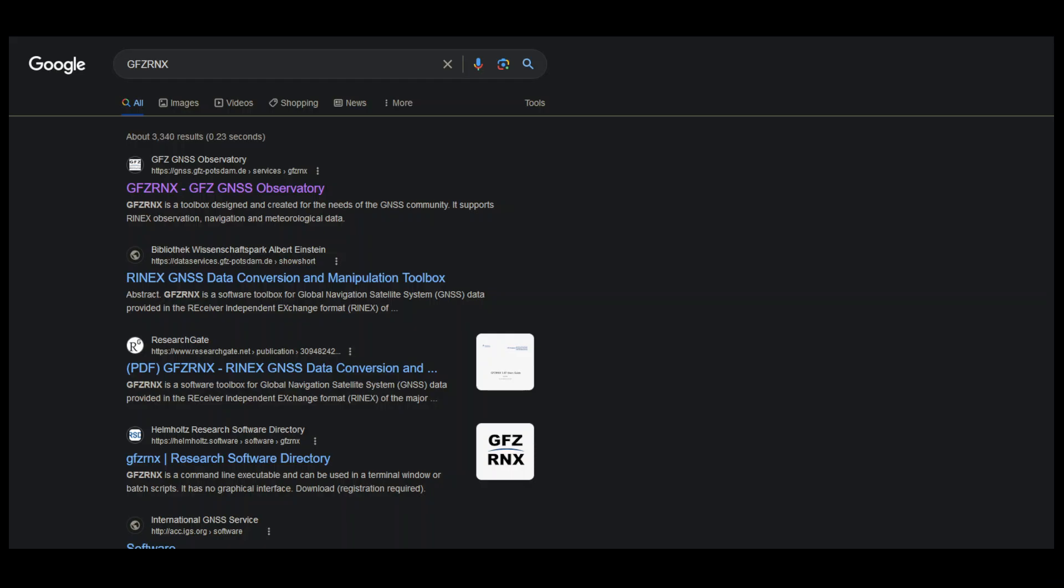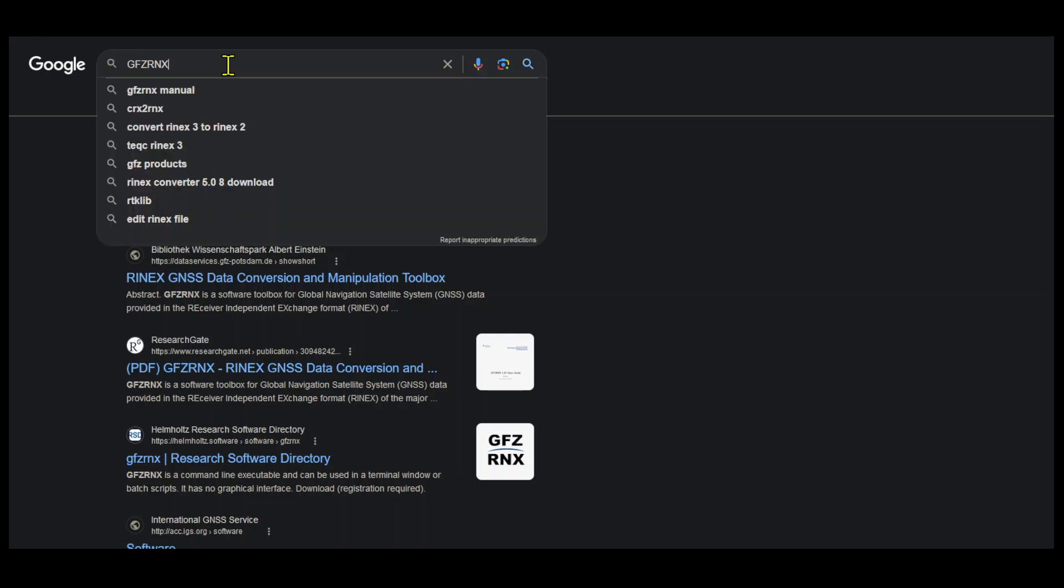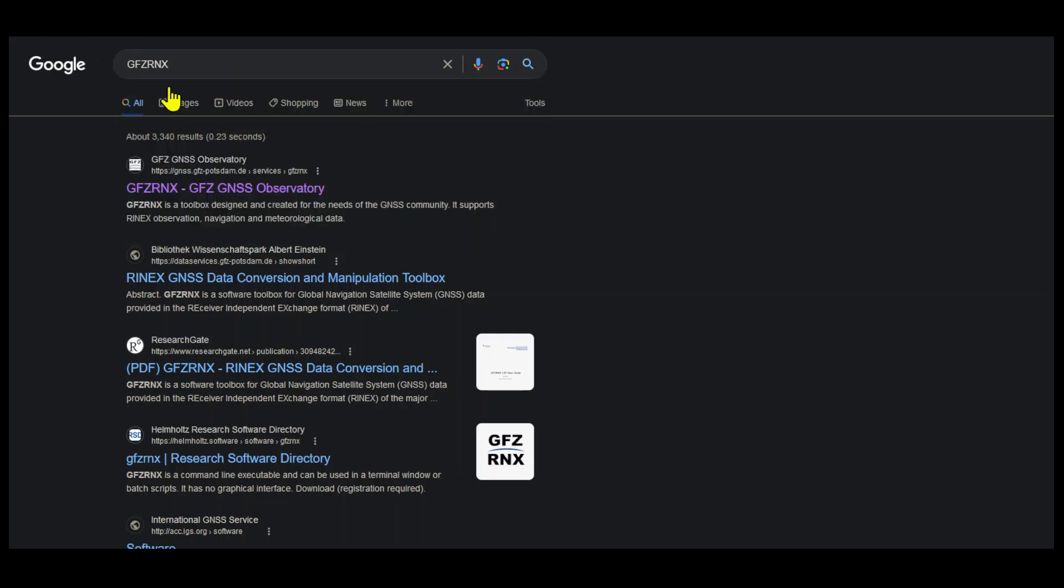To accomplish this task, we will use GFZ Rinex software. Let's download and use GFZ Rinex. Type GFZ Rinex in Google, then we will get GFZ Rinex from GFZ.